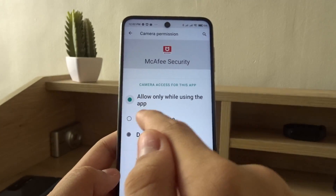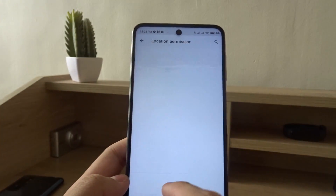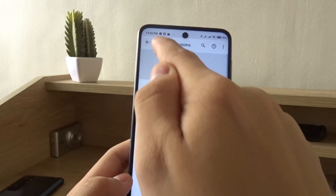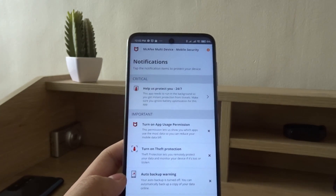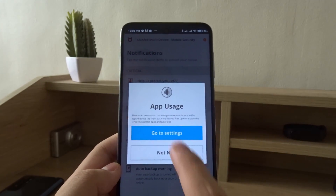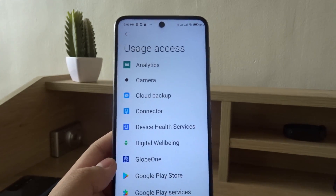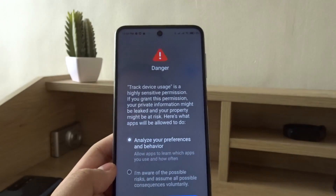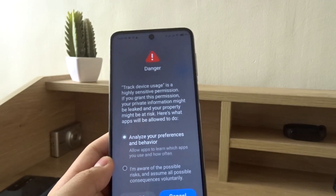Under app permissions, allow access so the app can scan the files and access the location if the phone gets lost. Then go to app usage permission, usage access, and go to McAfee to permit it.